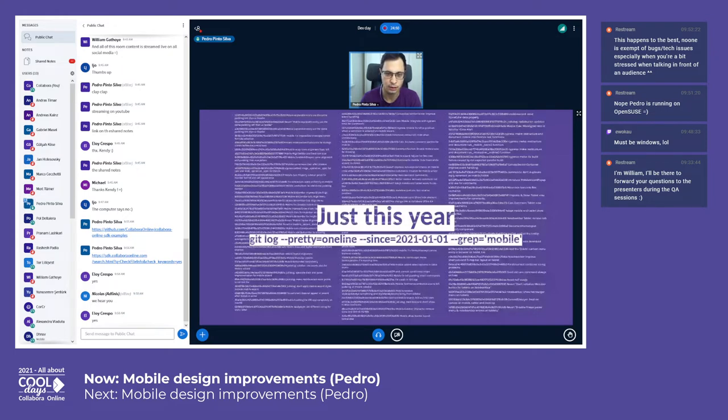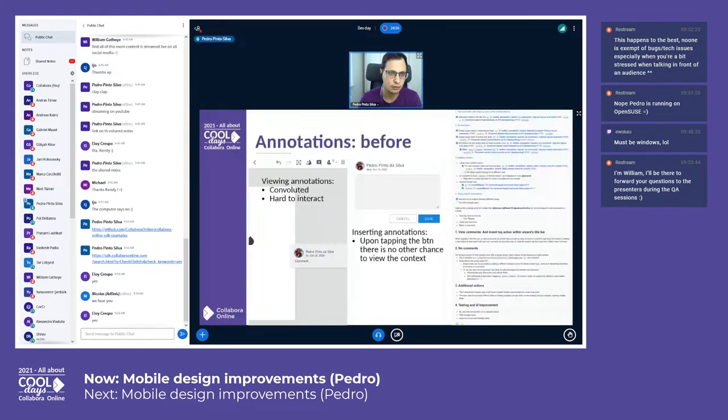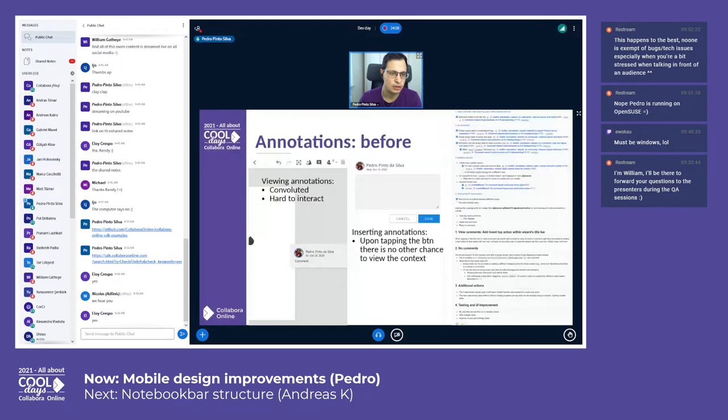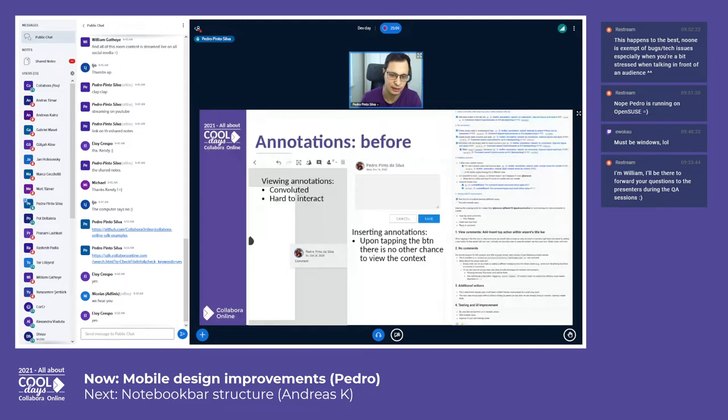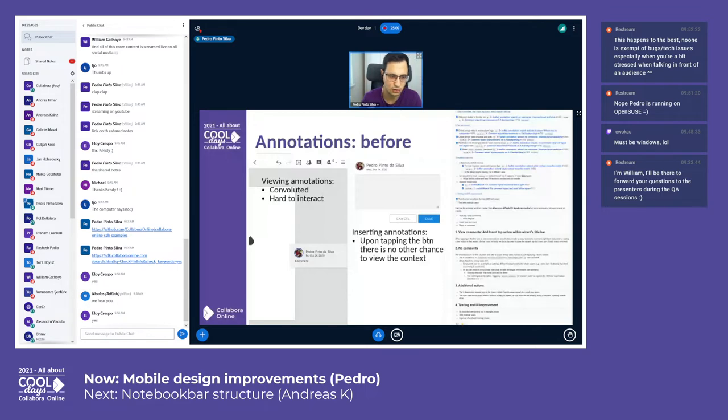Starting off with annotations. Before, viewing annotations and even navigating between them was convoluted and hard to interact with. You'd either see the document or the annotation and you'd need to go back and forward.